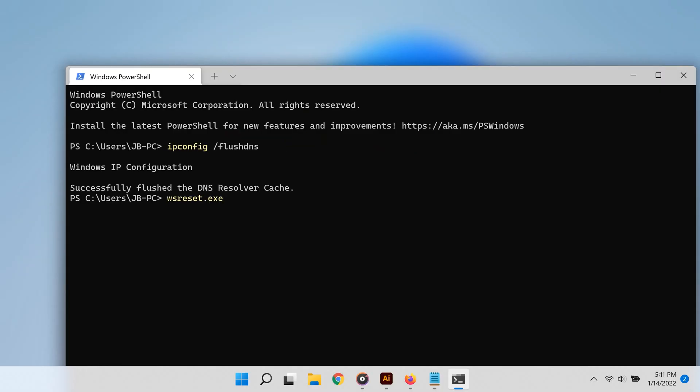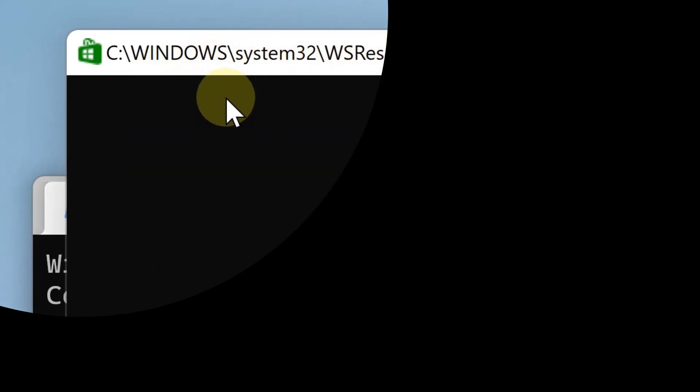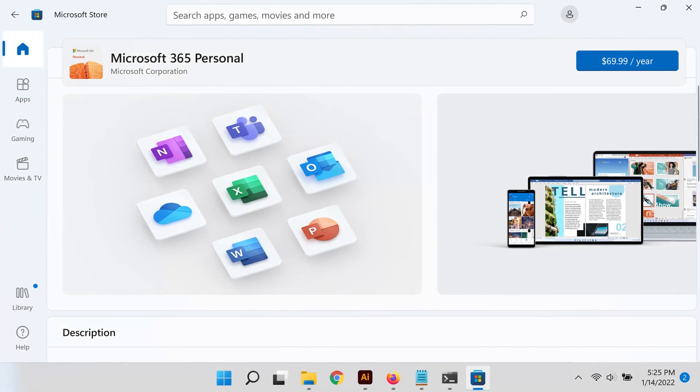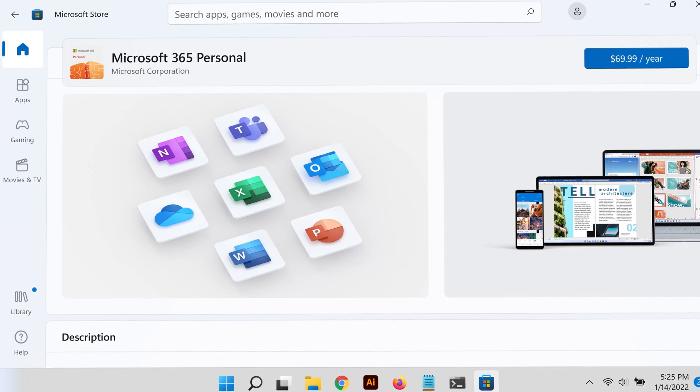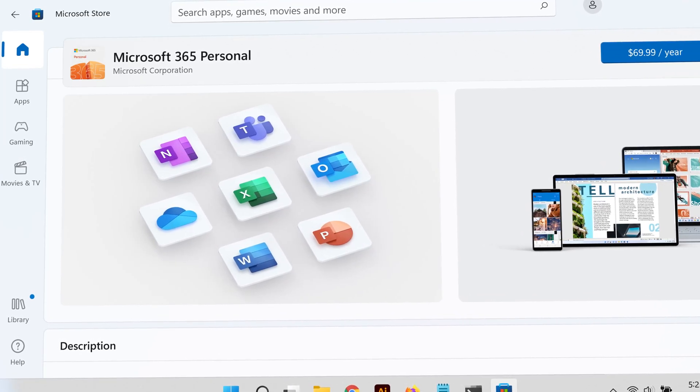Once you do so, this strange blank window will appear of the Microsoft Store. What's happening here is that it's trying to clear the cache settings from the Microsoft Store. Once that is done, that weird window will close and then the Microsoft Store will automatically launch. That's the signal that the cache has been cleared.